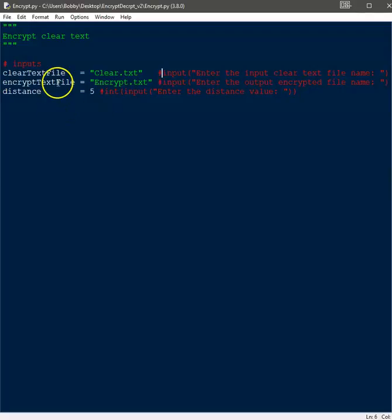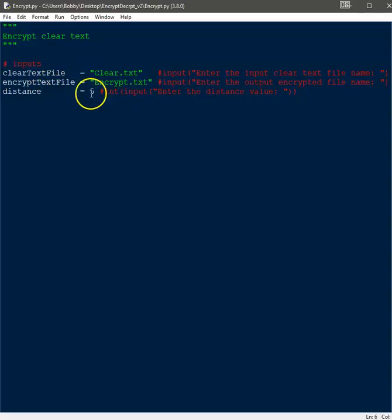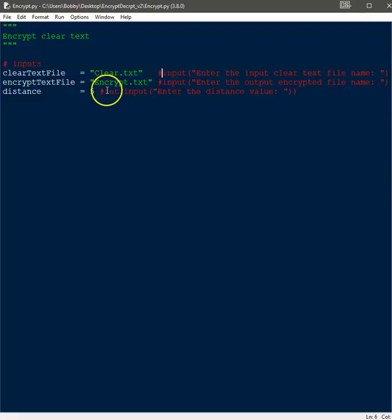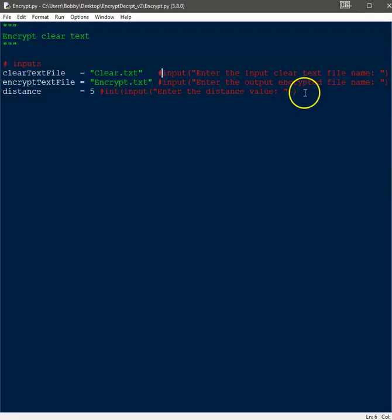You can also ask the user to enter the distance value, so the user could say this is going to be our distance value — five, ten, twenty-seven, whatever. It doesn't really matter. The next thing we need to do is open the text file and read it.